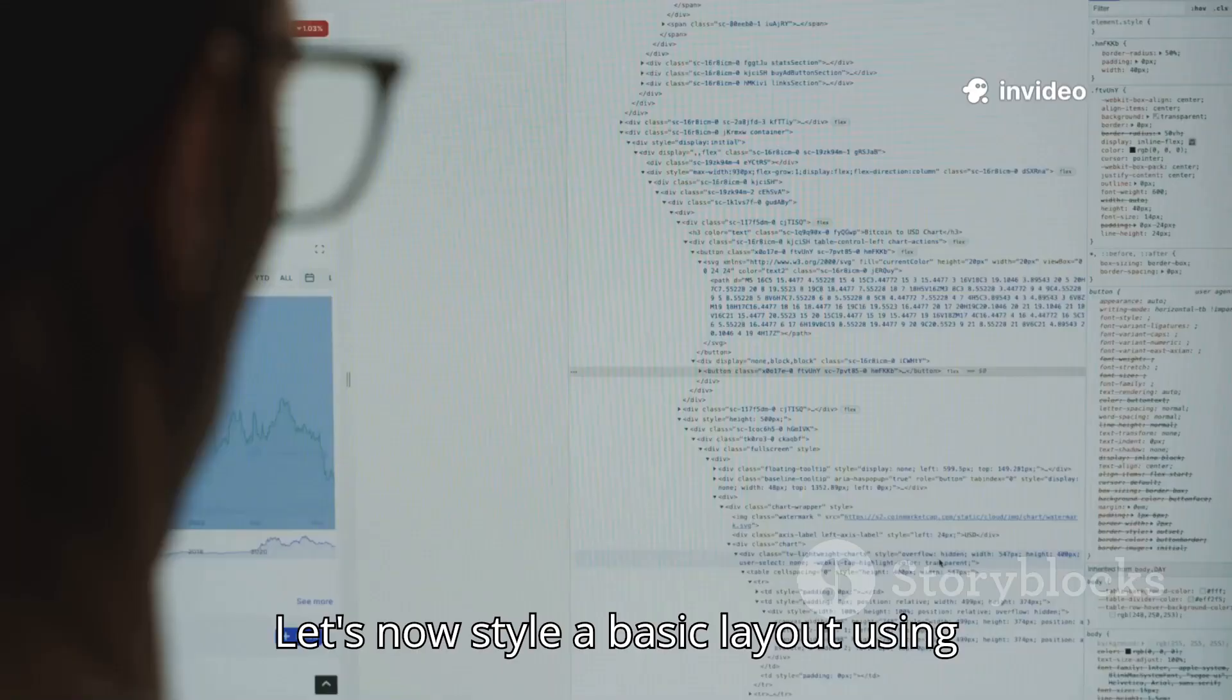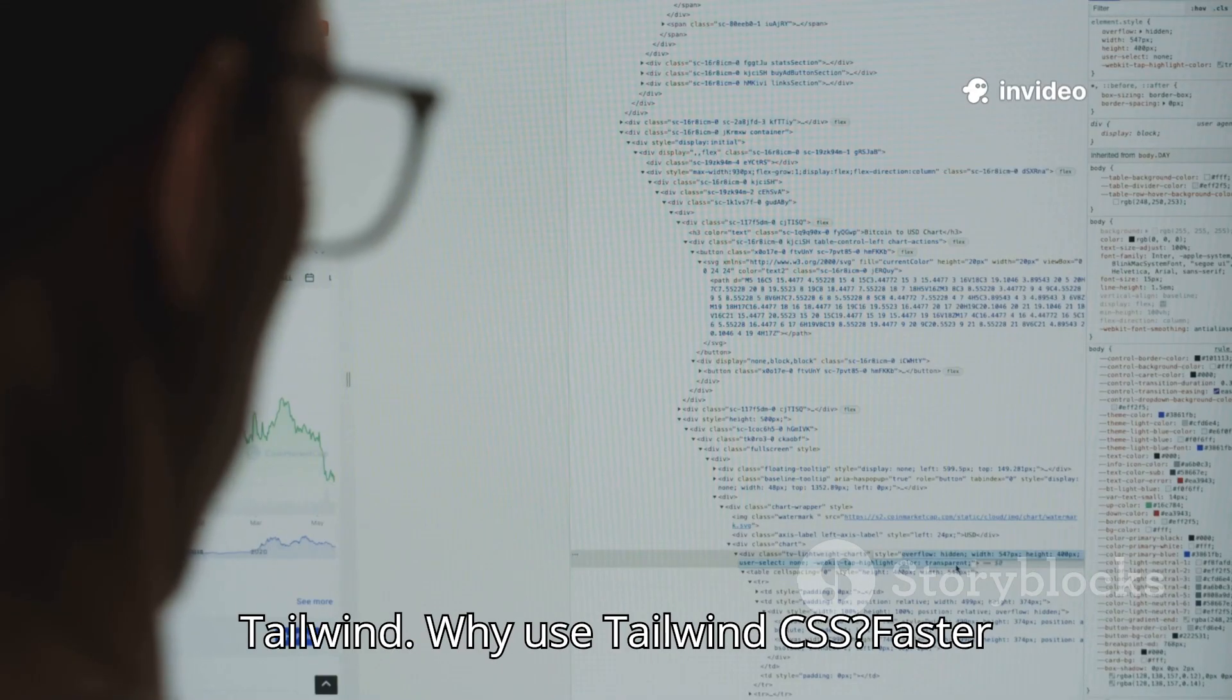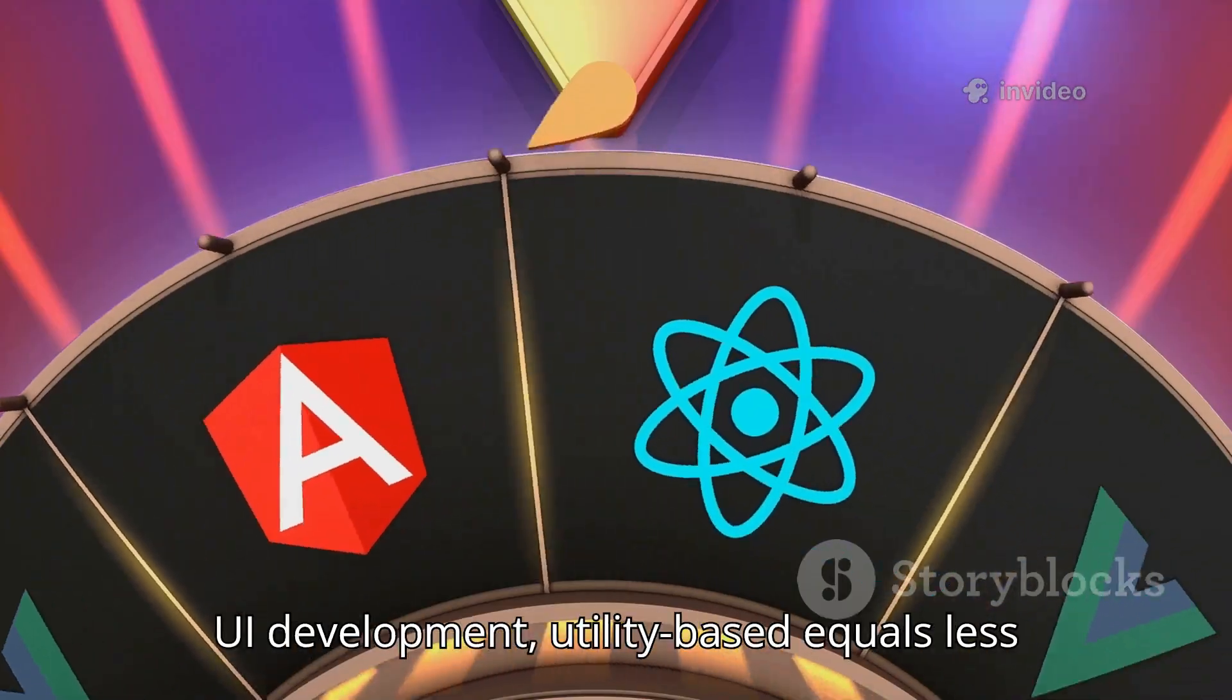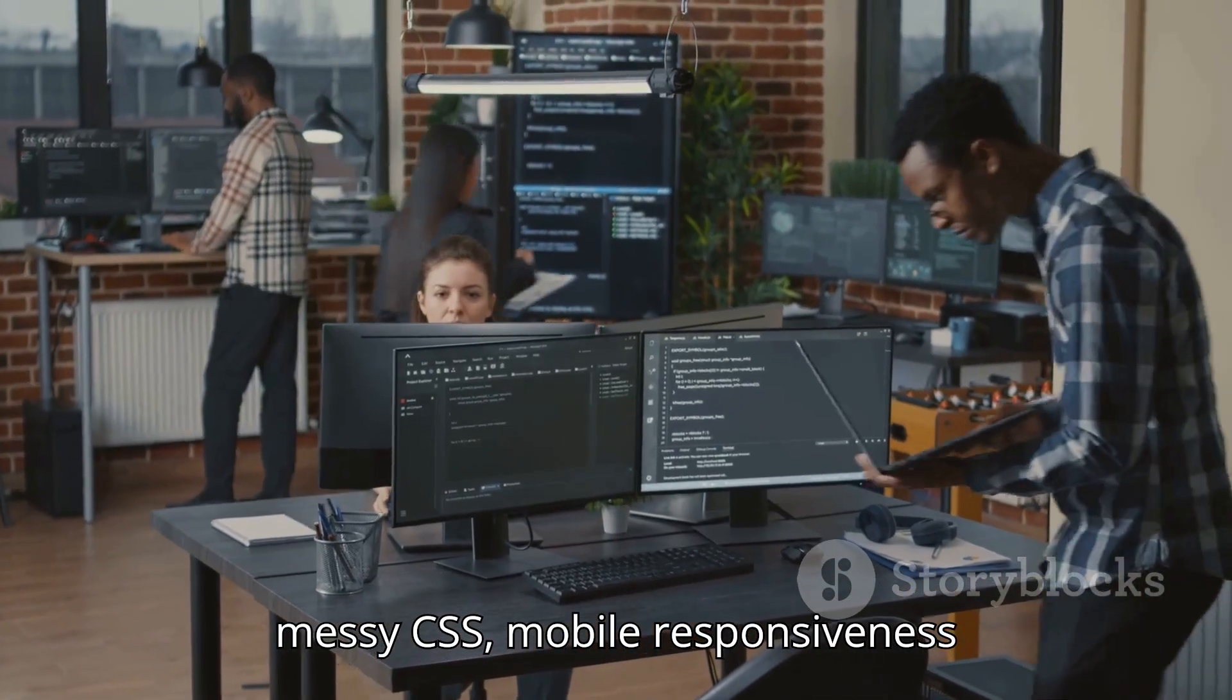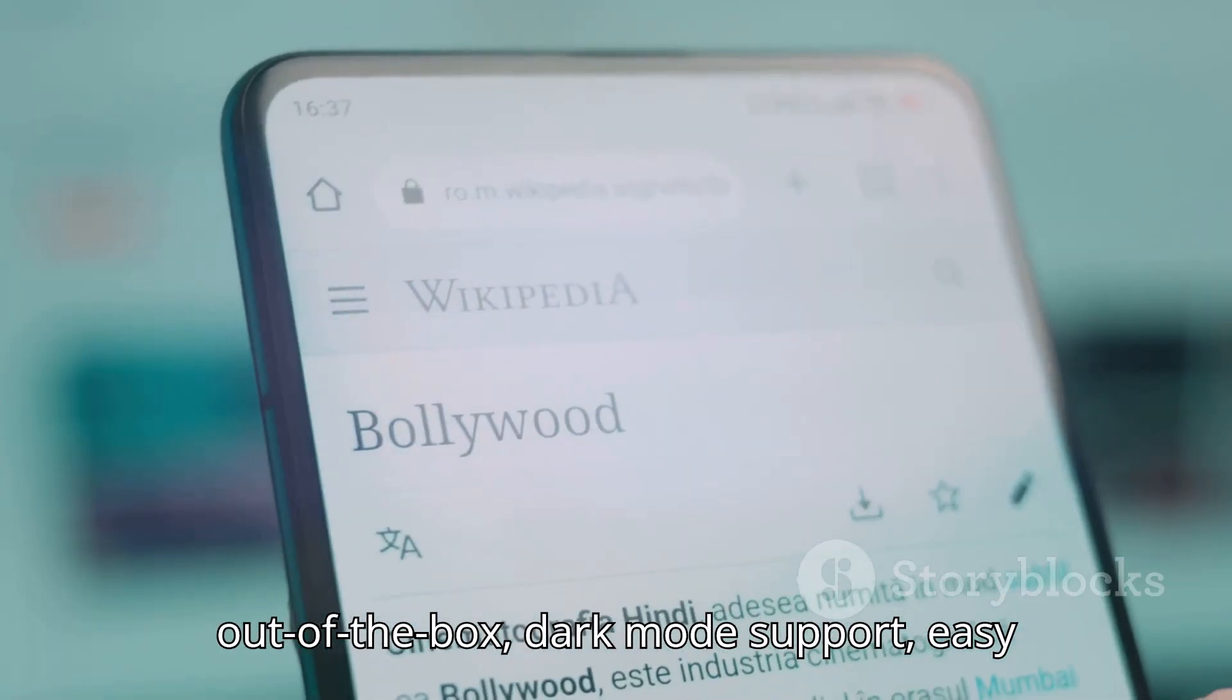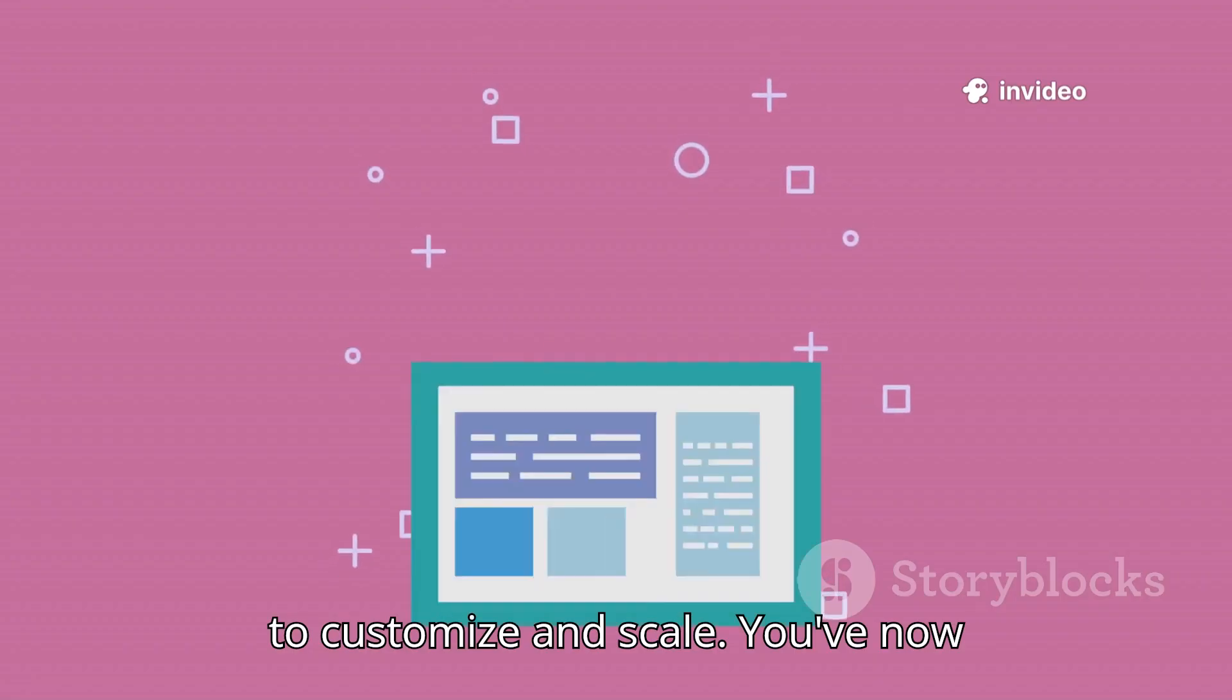Let's now style a basic layout using Tailwind. Why use Tailwind CSS? Faster UI development, utility-based equals less messy CSS, mobile responsiveness out of the box, dark mode support, easy to customize and scale.